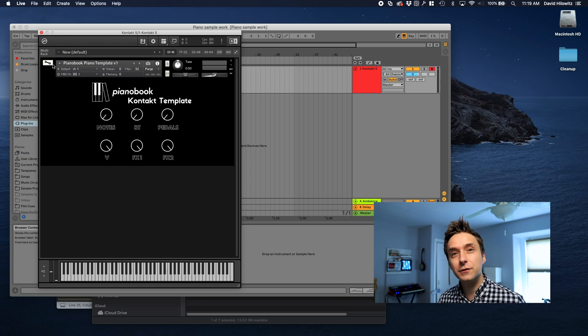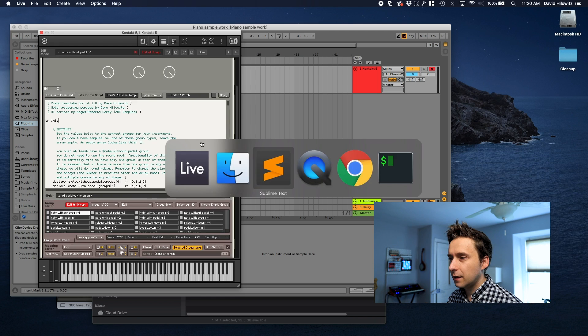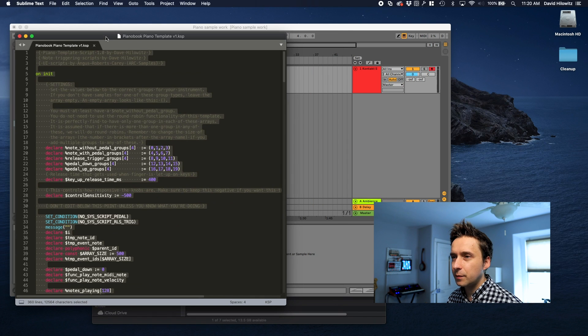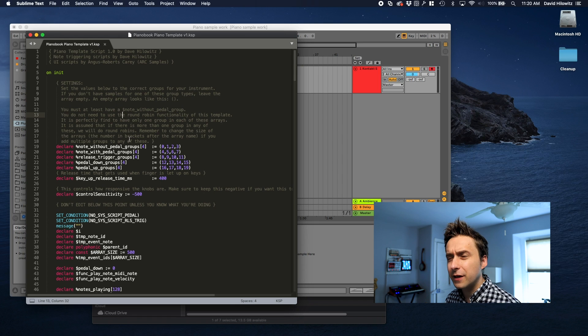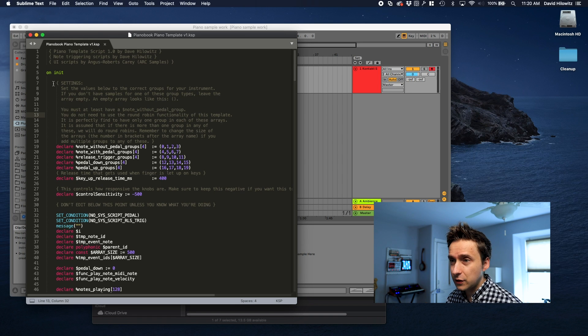Let's look under the hood. I'm actually going to open this up in Sublime Text so you can kind of appreciate what's going on. It's a little bit hard to work in the Contact editor because it's so small.